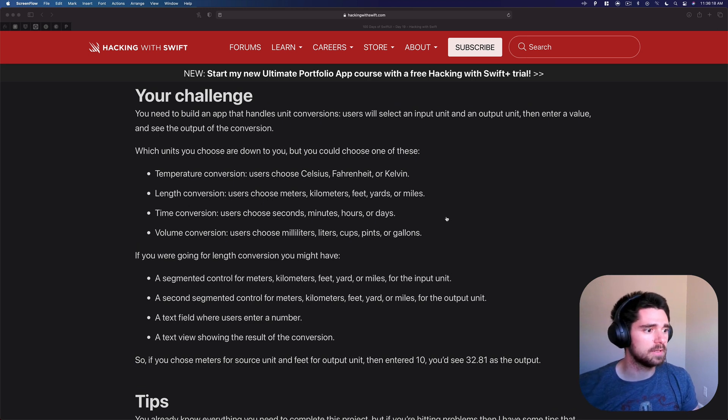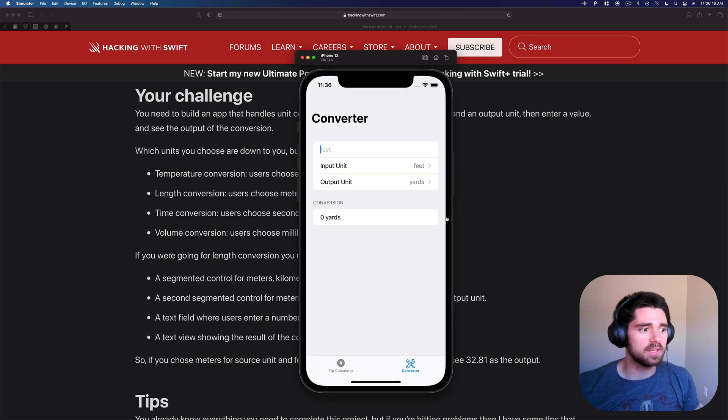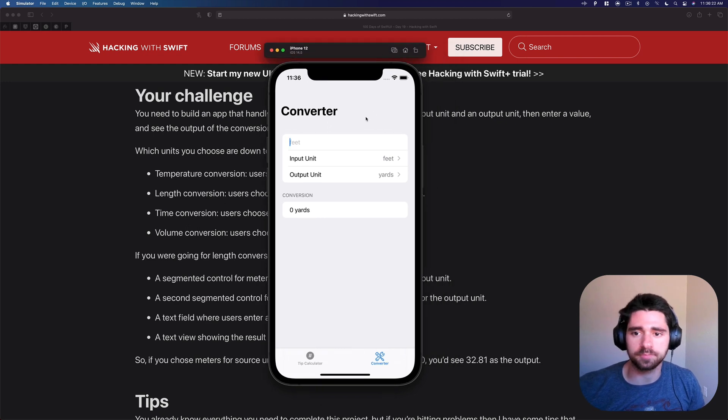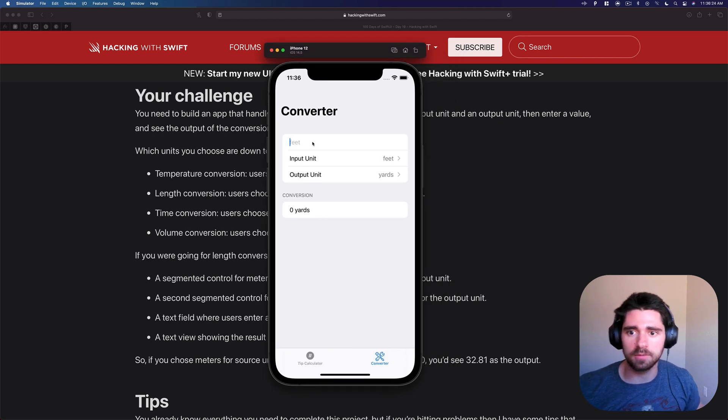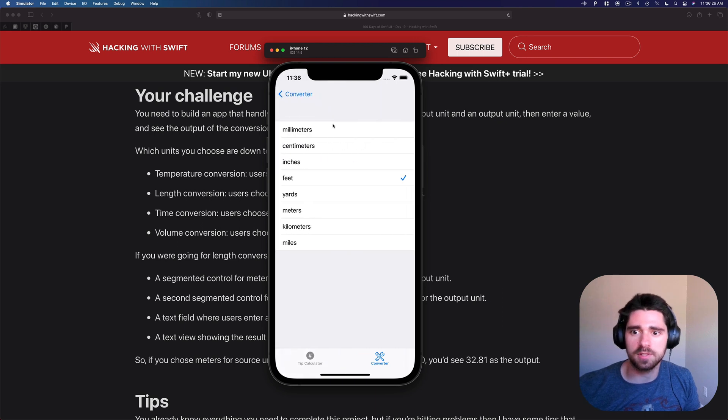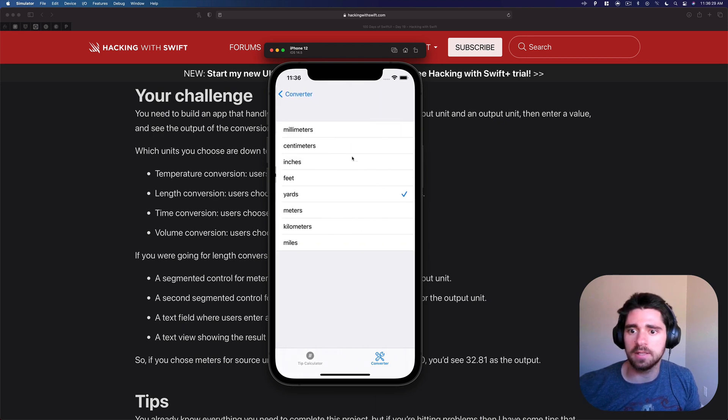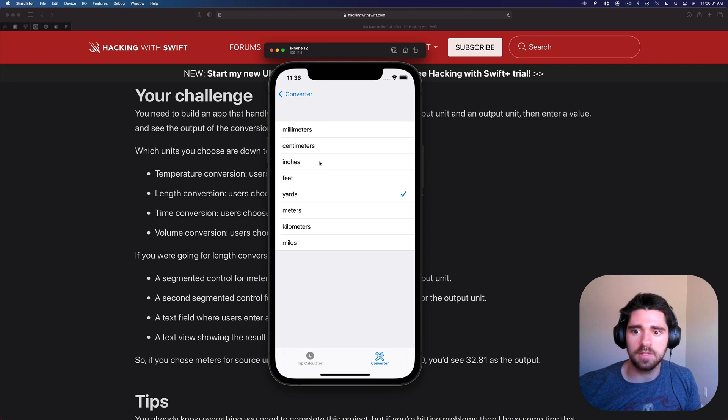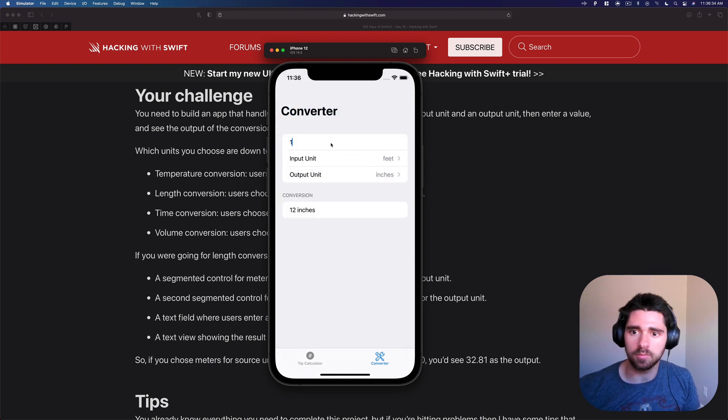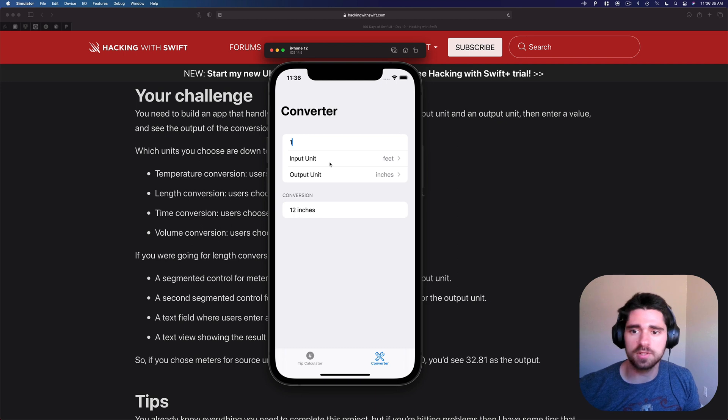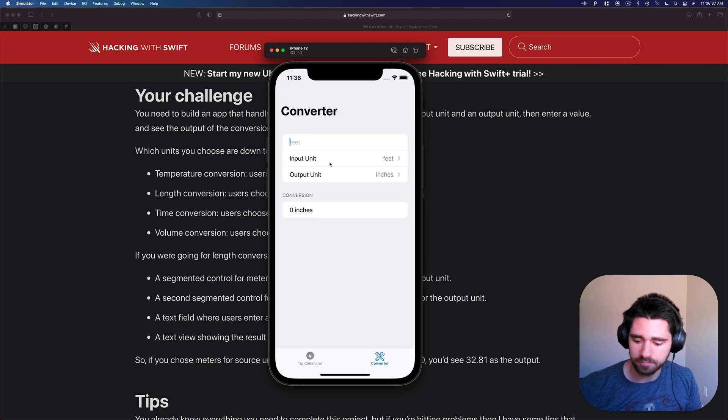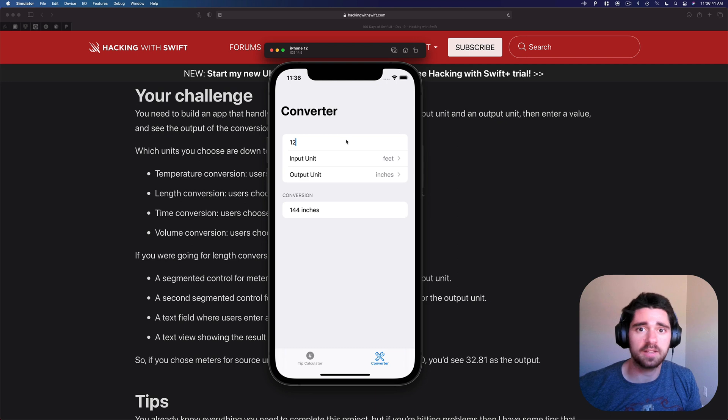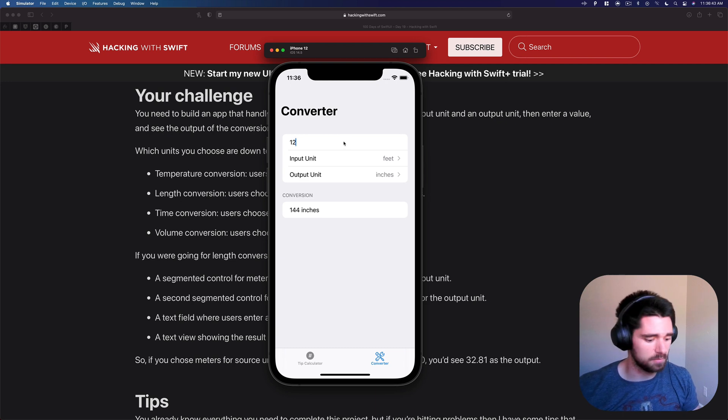By the end of this video this is what you're going to be able to build. You're going to have a converter. You can see different input units you can choose. Right now I have it on feet. Output unit let's say inches. So if we do one foot it's 12 inches, 12 feet 144 inches. If that looks good to you let's go ahead and get started.